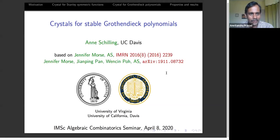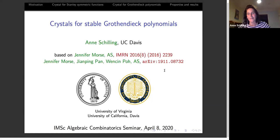Welcome to the IMSE Algebraic Combinatorics Seminar. Today we are really happy to have Anna Schilling from UC Davis, and she's going to talk about a crystal for stable Grothendieck polynomials.